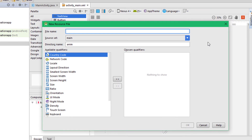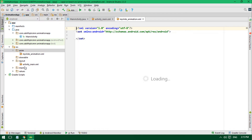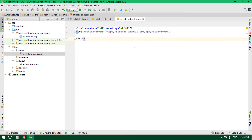Right-click on the anim folder, go to New, and you'll see it already says 'animation resource file'. Click that and give your animation any name you wish. In my case, since I have a slide animation in my clipboard, I'll name it 'slide_animation'. Make sure you only use lowercase. Click OK.